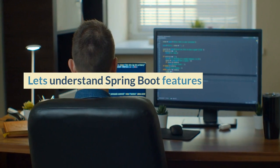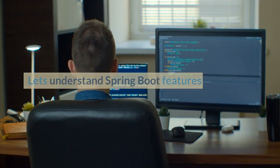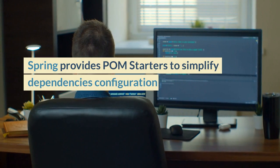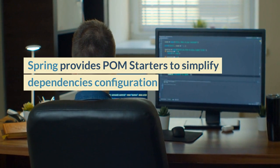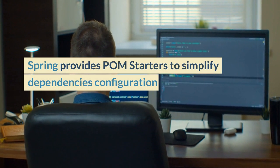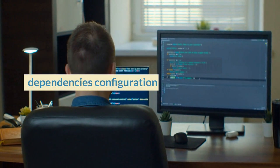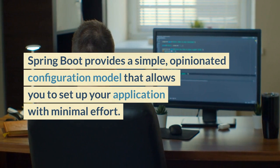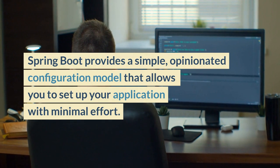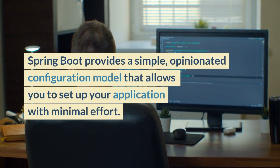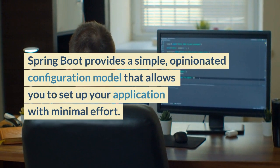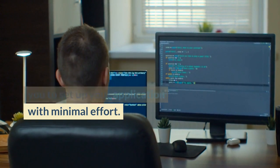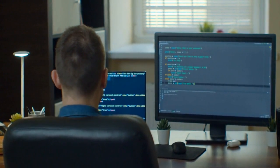Let's understand Spring Boot features. Spring Boot provides POM starters to simplify dependencies configuration. Spring Boot also provides a simple, opinionated configuration model that allows you to set up your application with minimal effort.